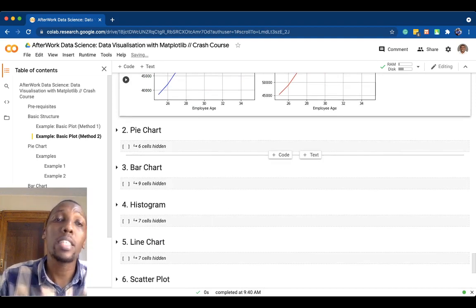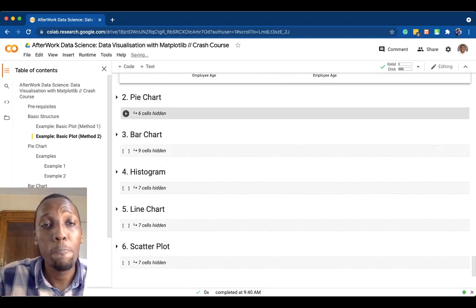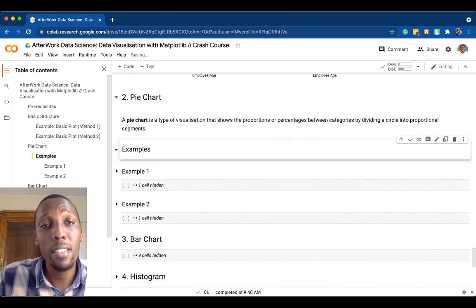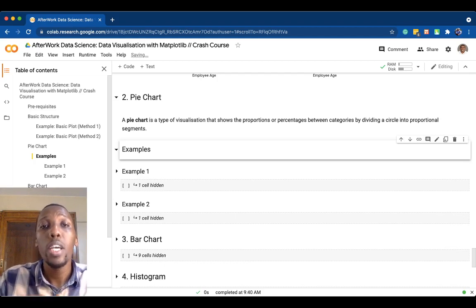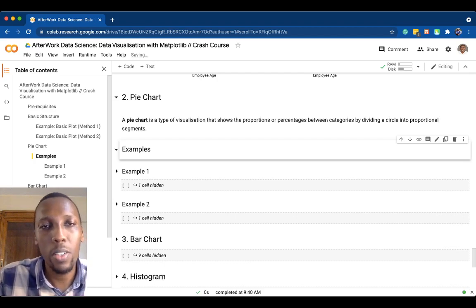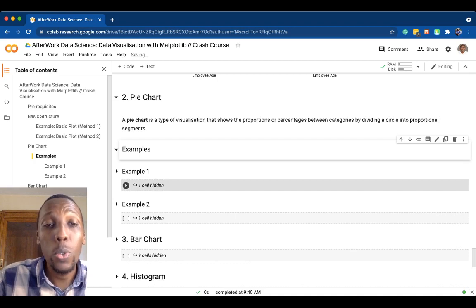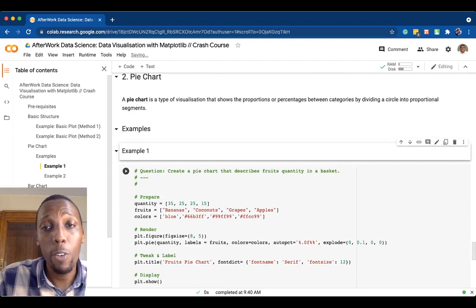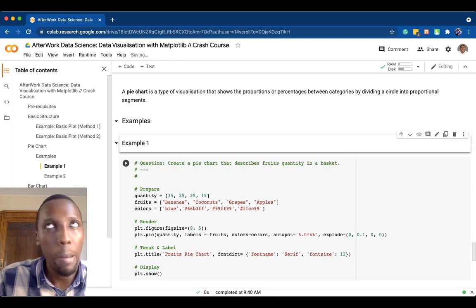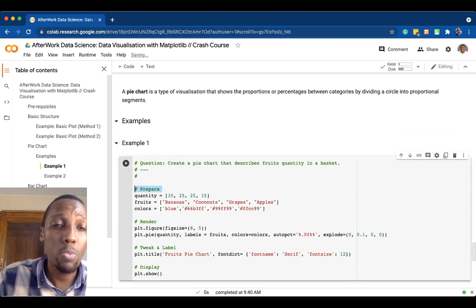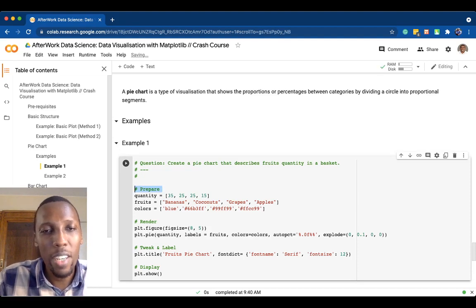Now let's go into creating different plots using matplotlib. The first type is a pie chart — a visualization that shows proportions or percentages between categories by dividing a circle into different segments. We'll go through two examples using the following approach: preparation stage, rendering stage, tweak and label stage, and display stage.